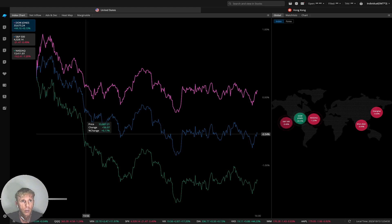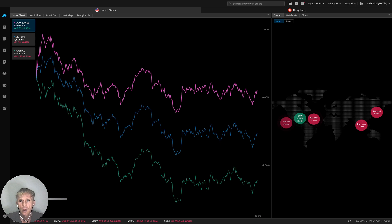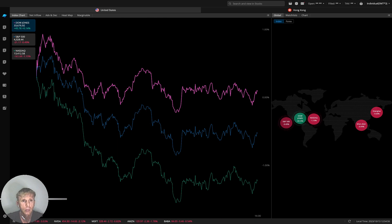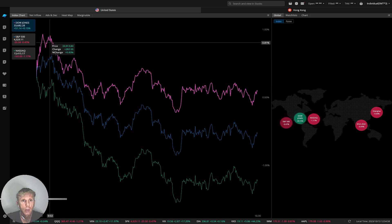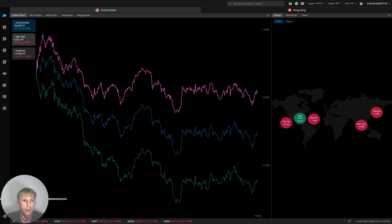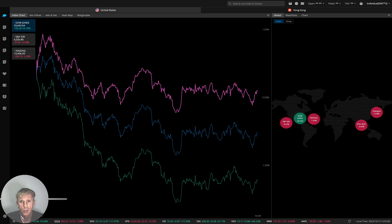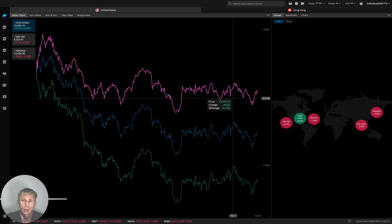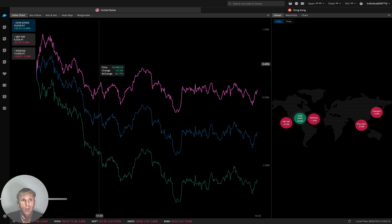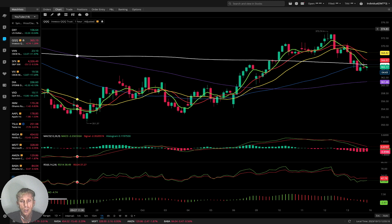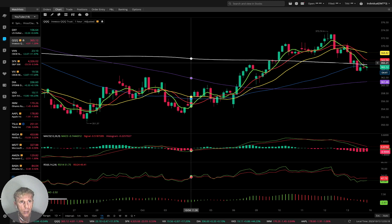Now it's time for the WeBull index charts. The market is still running, but we see the Dow Jones is kind of flat, S&P 500 minus half a percent, Nasdaq minus one and a quarter percent — kind of a bearish reversal signal right now.